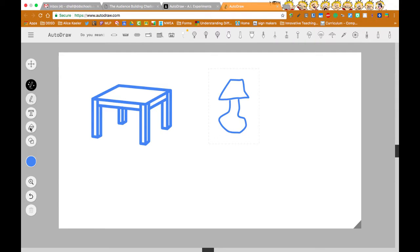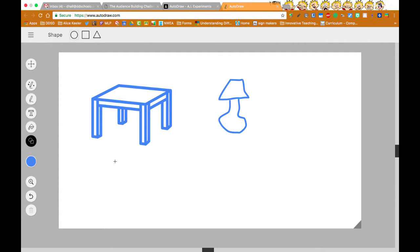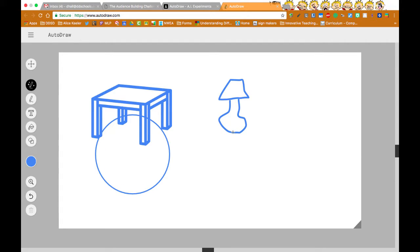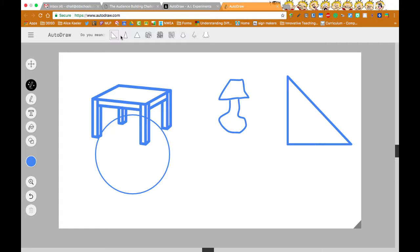And then they have all the other tools you want. Shape recognition as well. So if I do AutoDraw. And yep, I want a triangle or a different triangle.